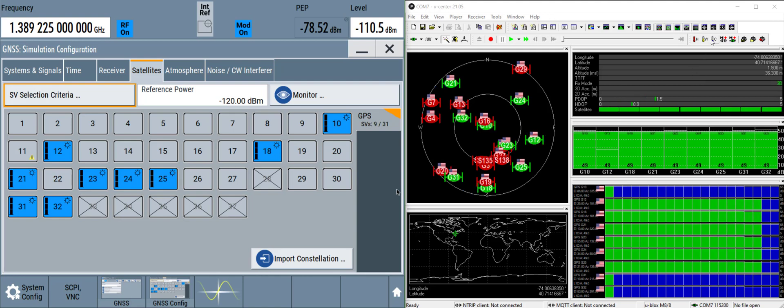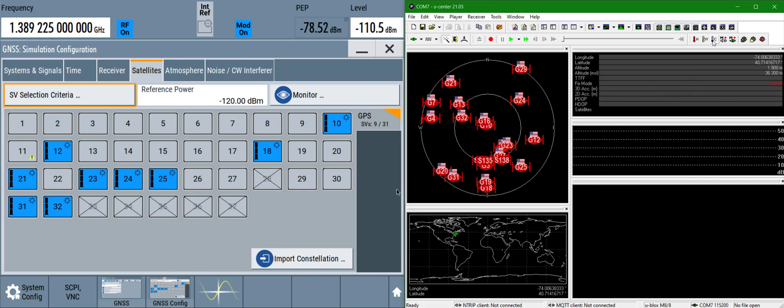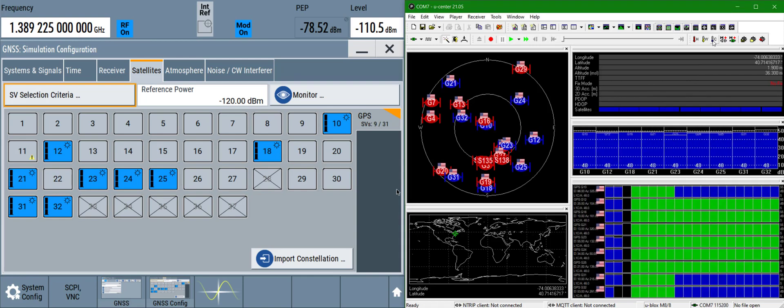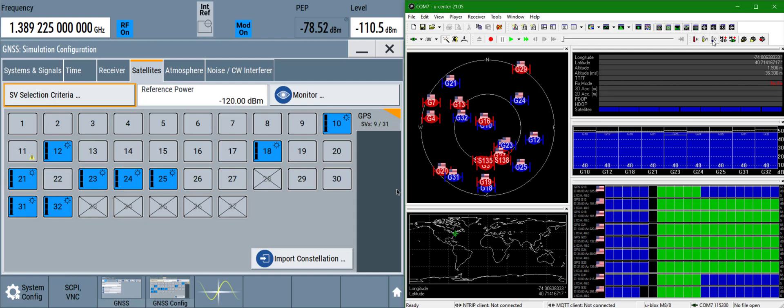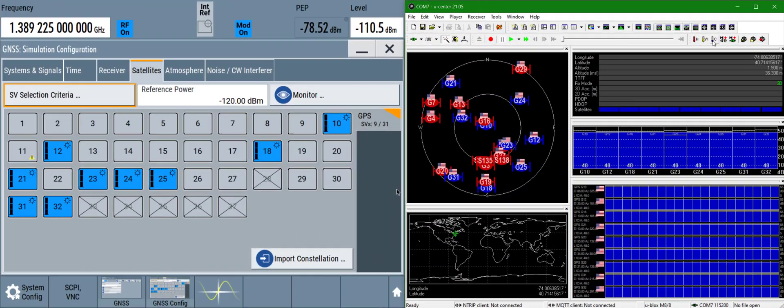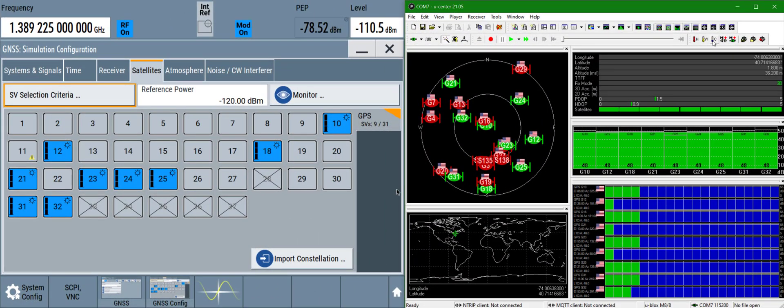Then we could perform a cold boot on the GNSS receiver. This will force it to reload the almanac that it's downloading from the telemetry. And after about 30 seconds we have a GPS fix again.